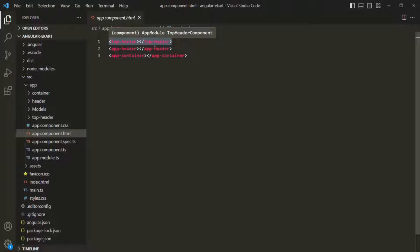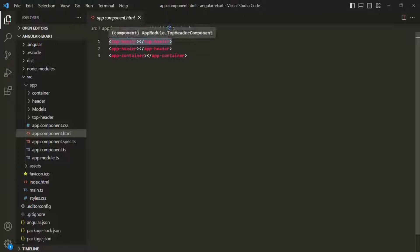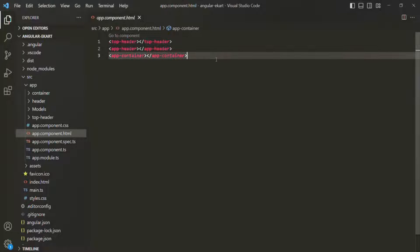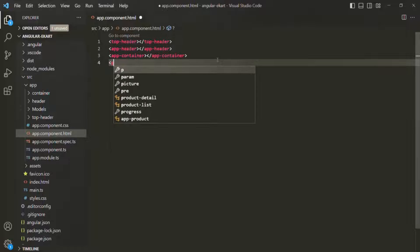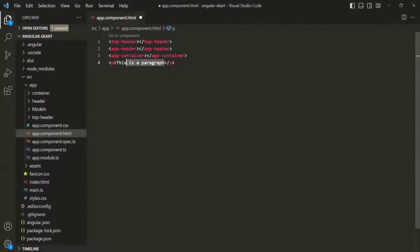So here, in place of this top header element, which is a selector, the view template of the top header component will be rendered. We are able to use the selector of a component like an HTML element. But with a normal HTML element, like a paragraph element, we can also write some content in between those elements, and in the web page, this paragraph will be rendered with that content.